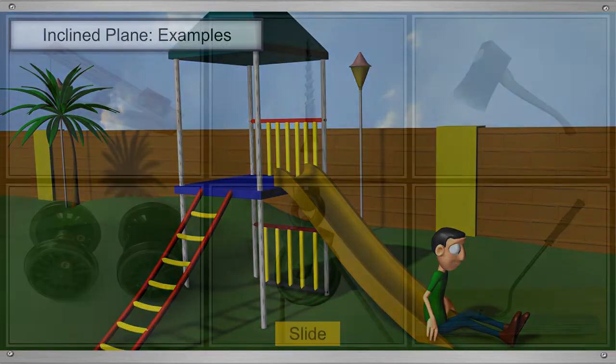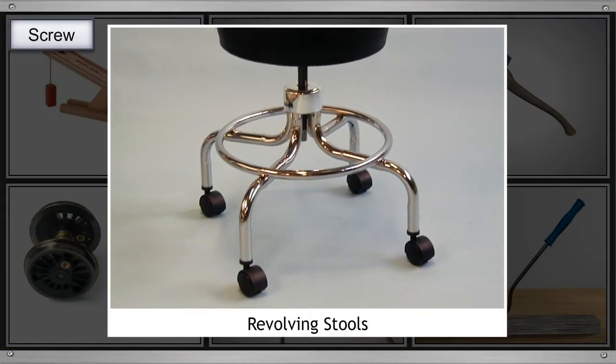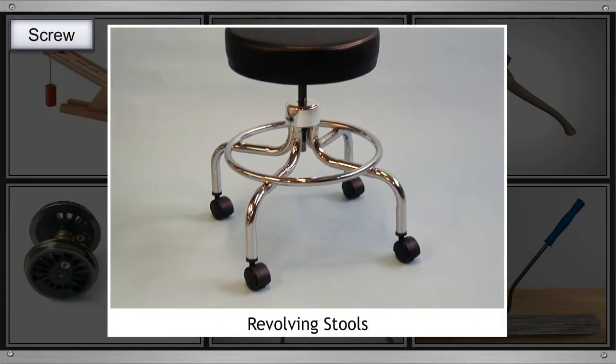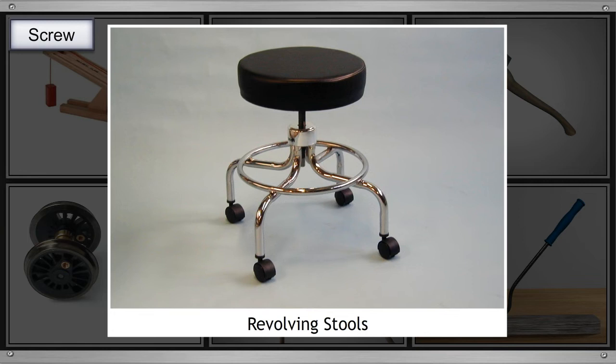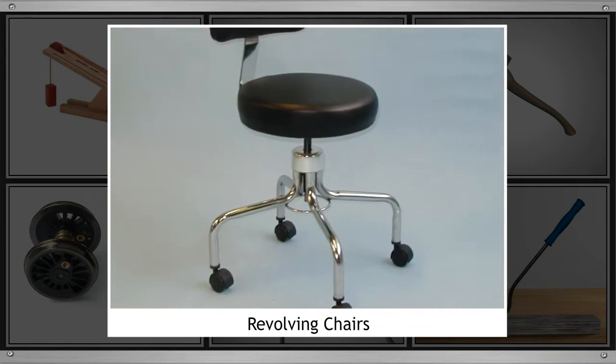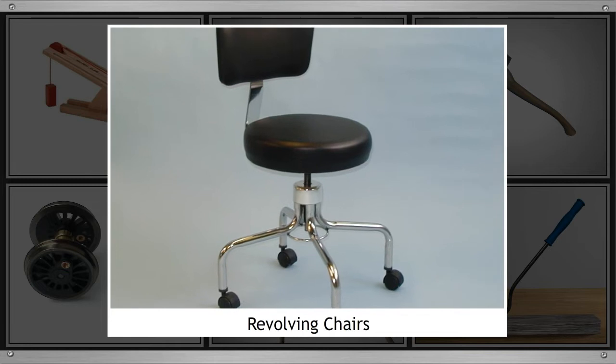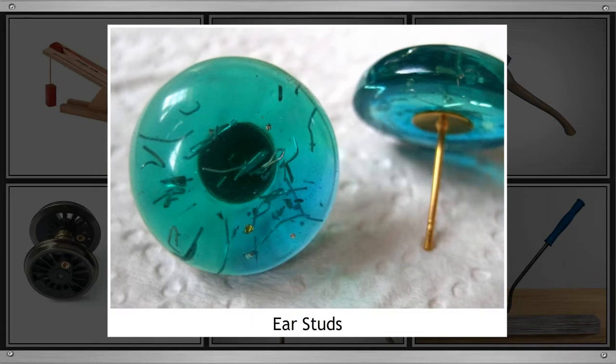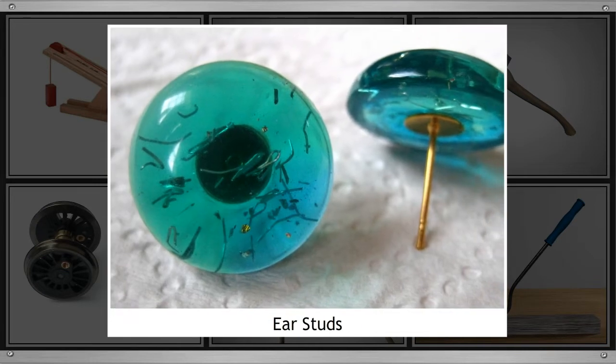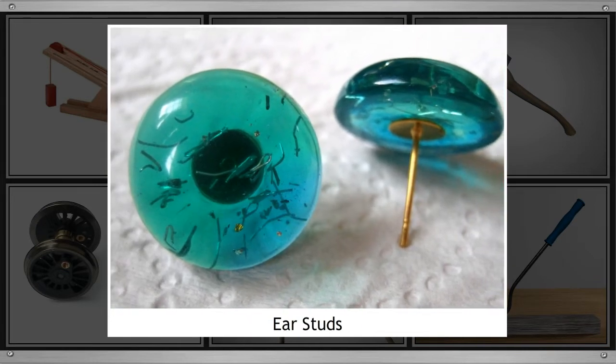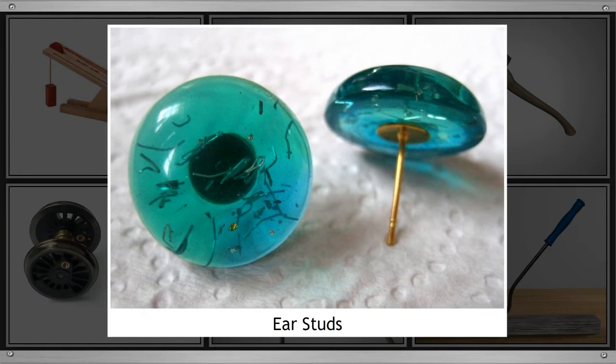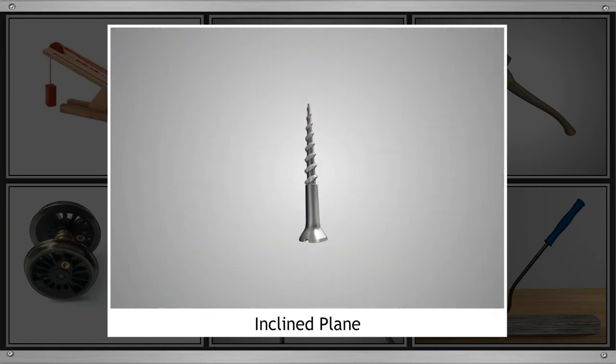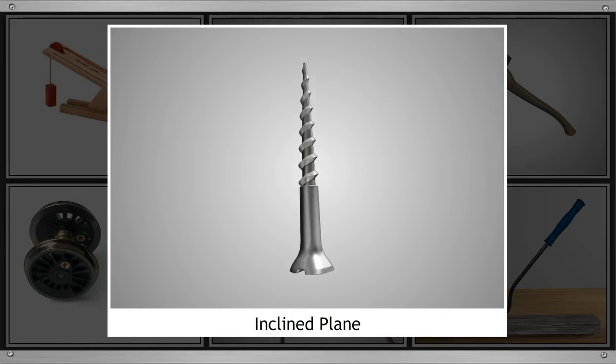The next simple machine is a screw. We all have seen screws on revolving stools, chairs and studs. The screws help hold things tightly. But did you know that a screw is also an inclined plane? Let's see how.